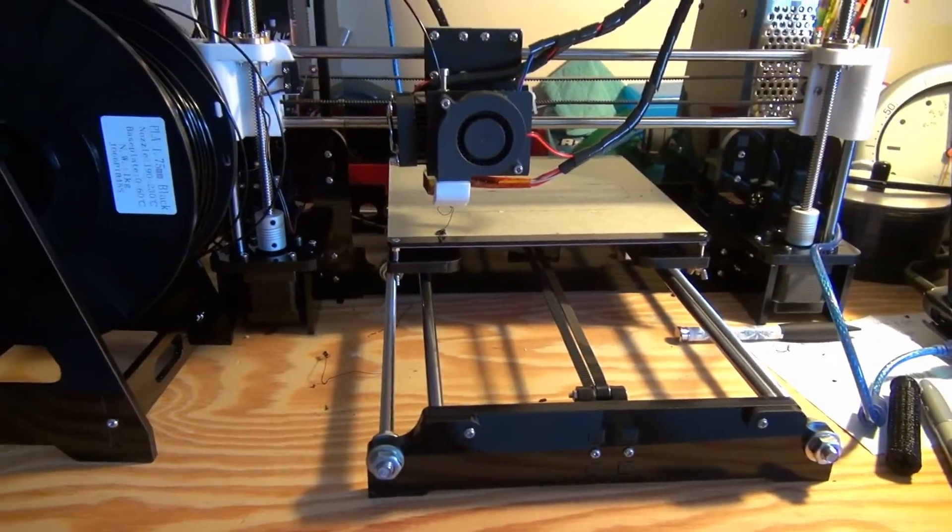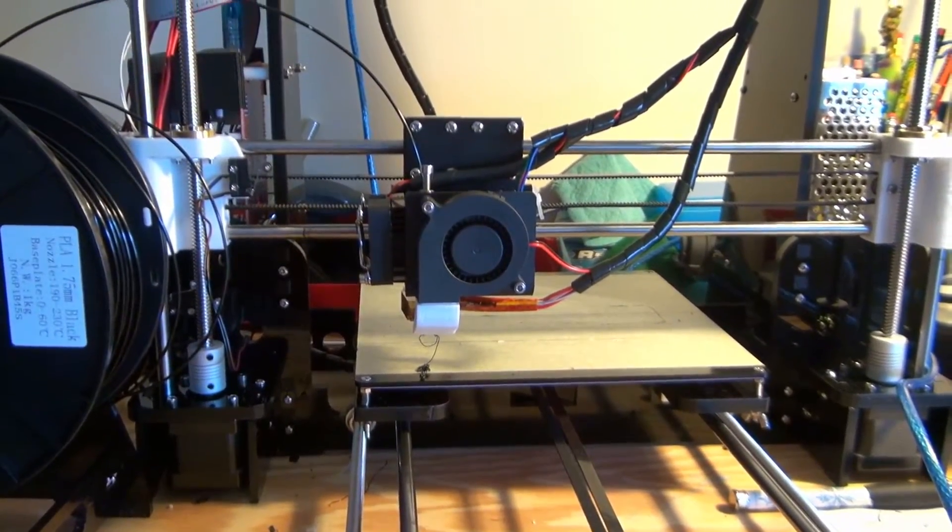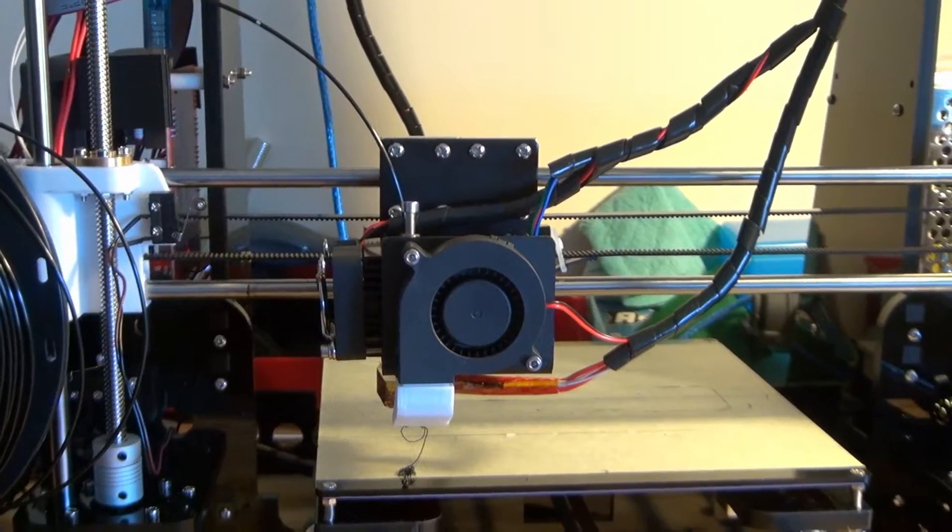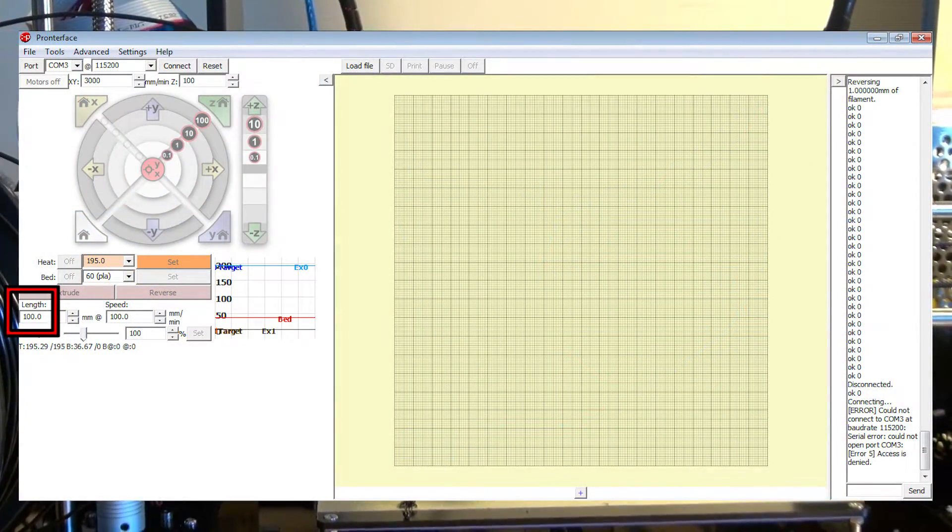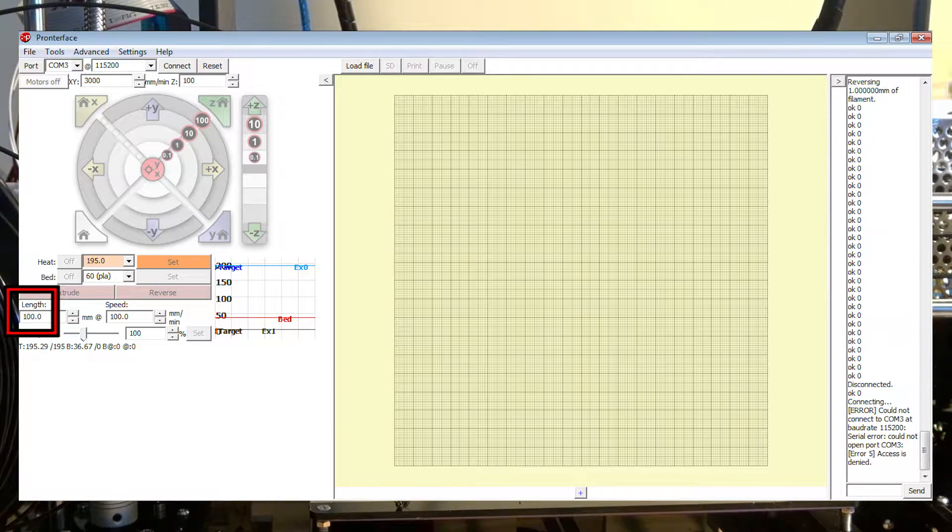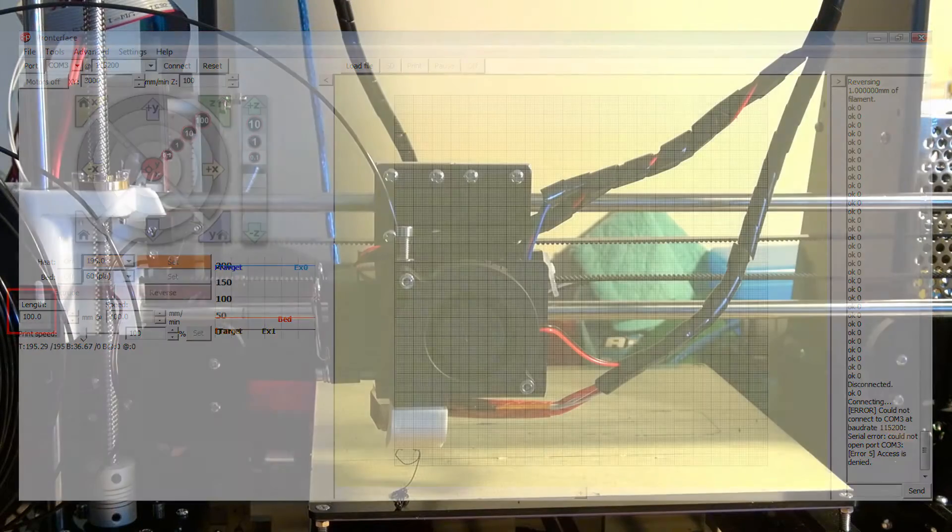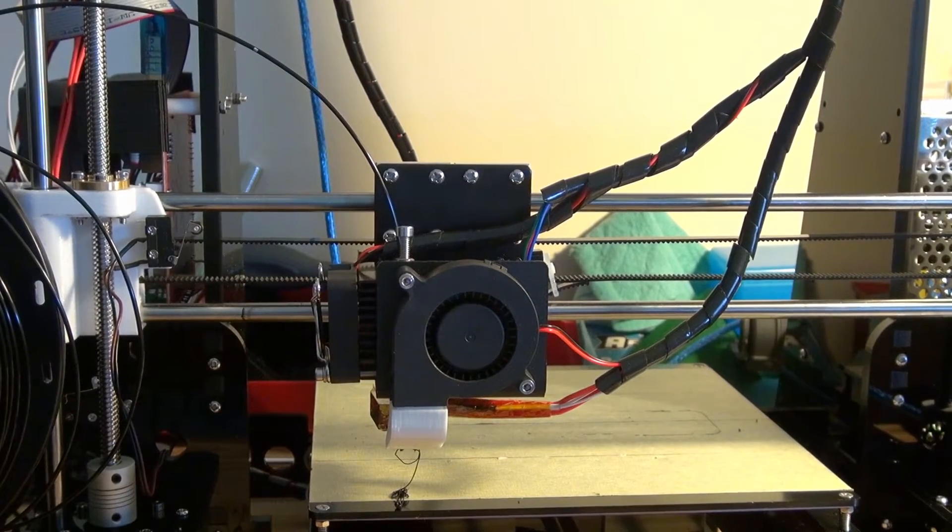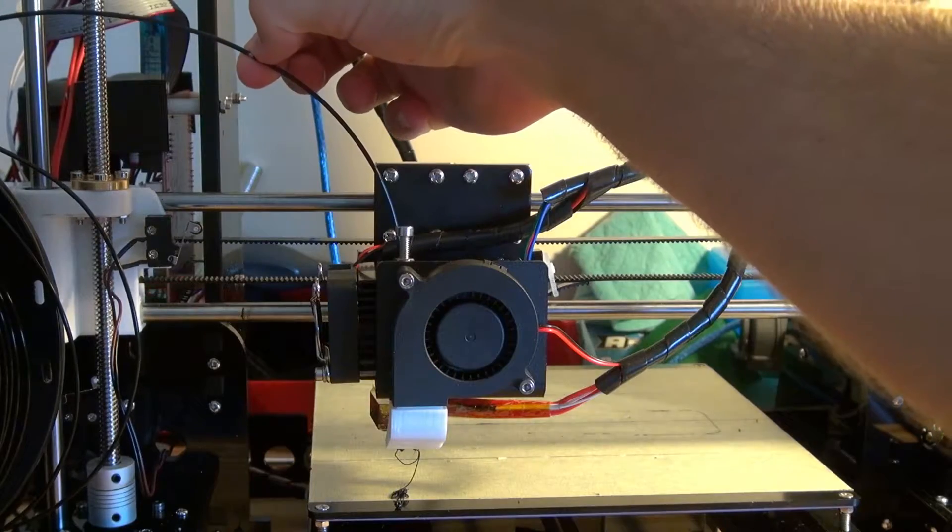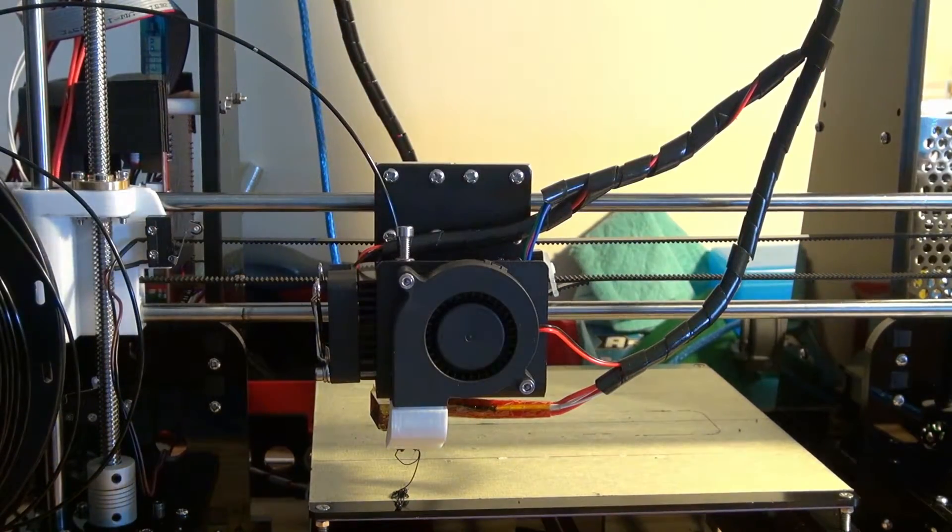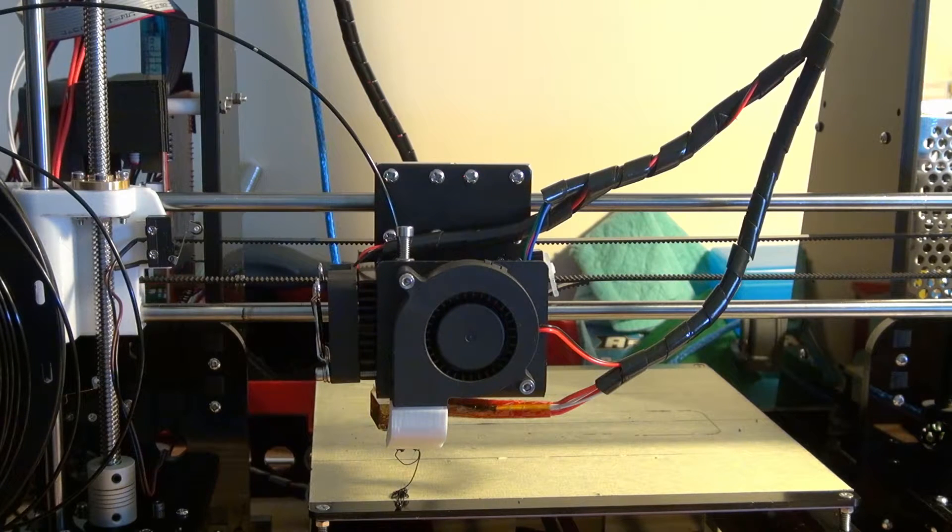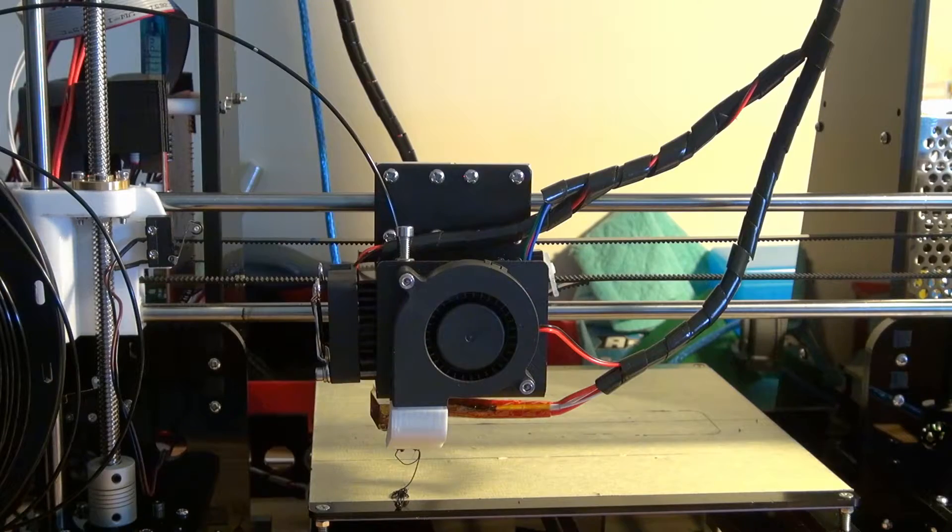Once you do that, you're going to want to extrude exactly 100 millimeters on the same program that you just used to extrude one millimeter at a time. So type in 100 and go ahead and set that to extrude. In theory, if your extruder is properly calibrated, that little silver spot that marks the 100 millimeters mark should be exactly right at the entrance to the extruder. I'm going to go ahead and start the extrusion and see where my silver dot is in relation.